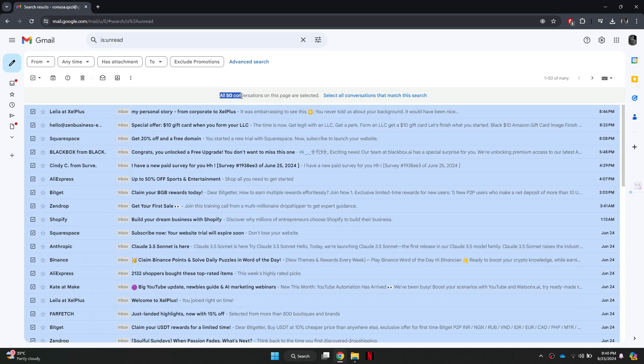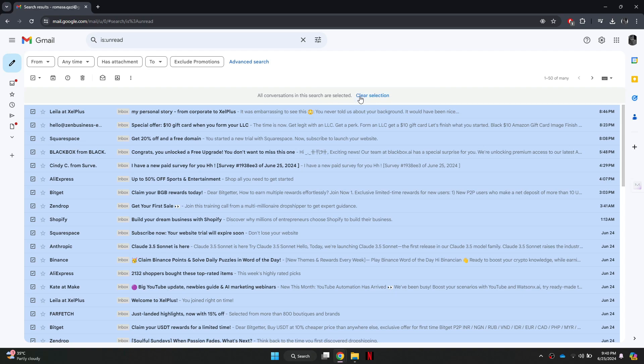At this point, only the first 50 unread emails will be selected. To select every unread email in your inbox, look for the select all conversations that match this search link that appears at the top of the email list. Click on this link.